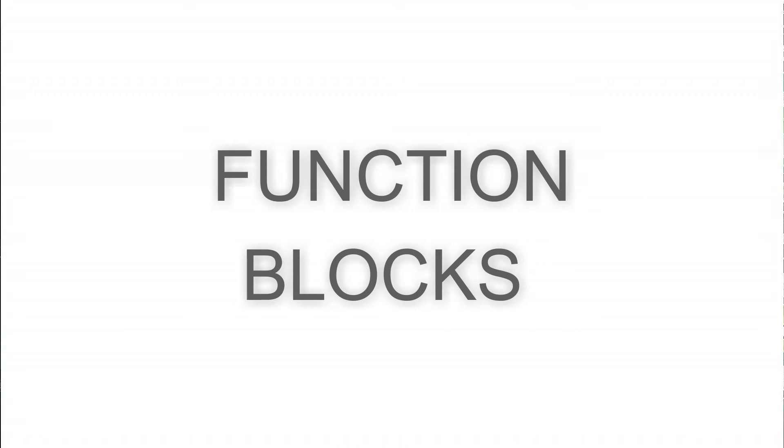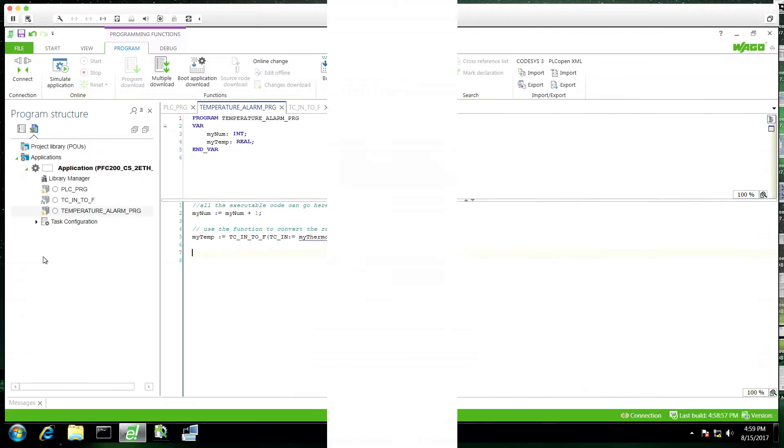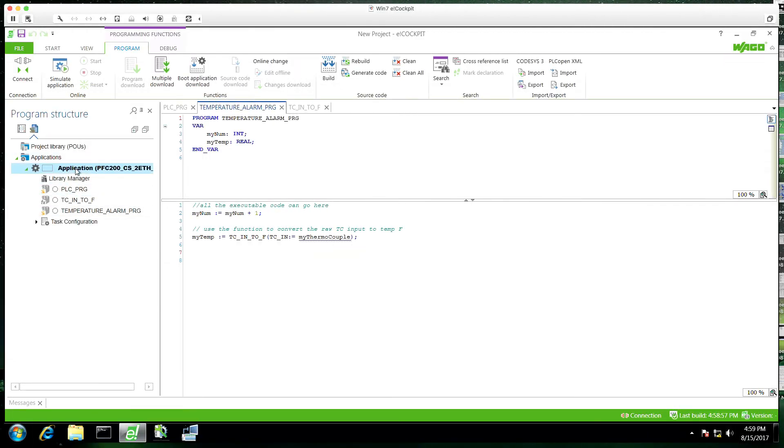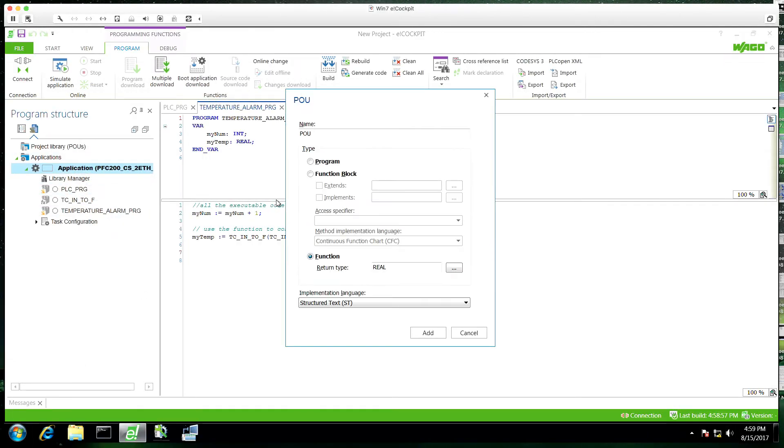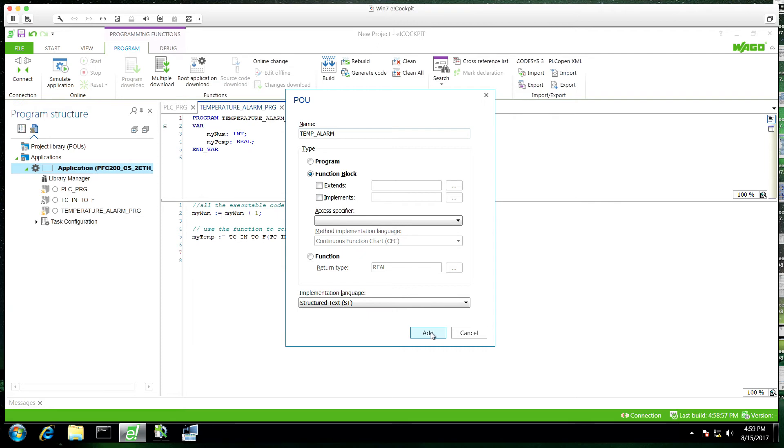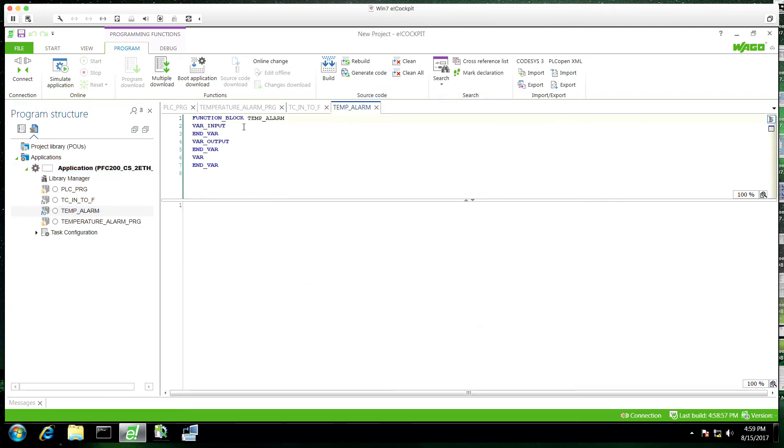And lastly, we'll talk about function blocks. Again, right click on application, create POU. We're going to select a function block here. There are lots of options, but we're going to keep it very simple. Not extend anything or extend any data types or object-oriented programming.